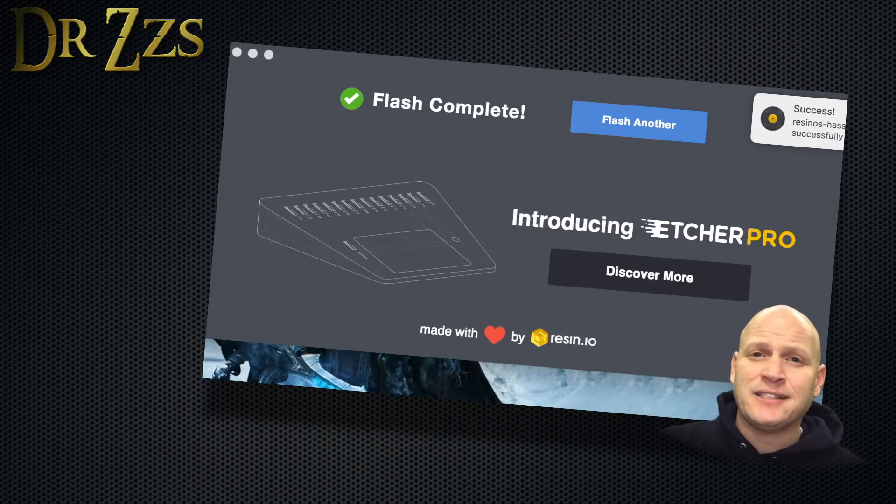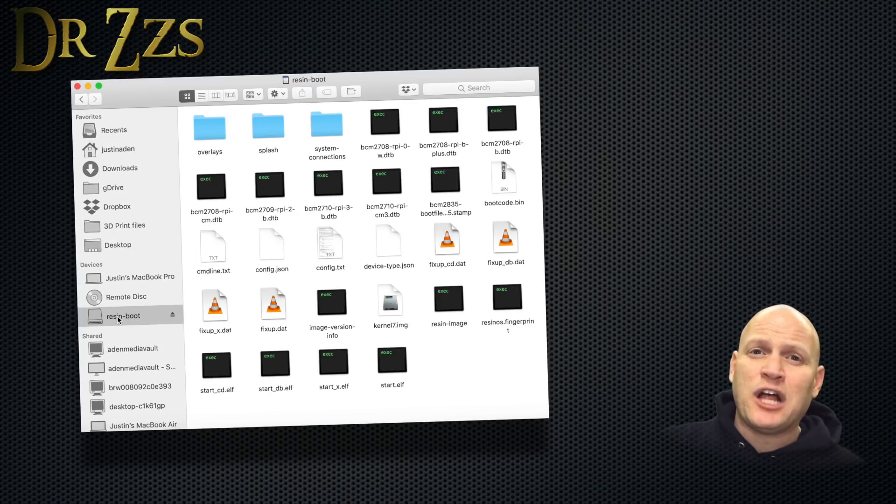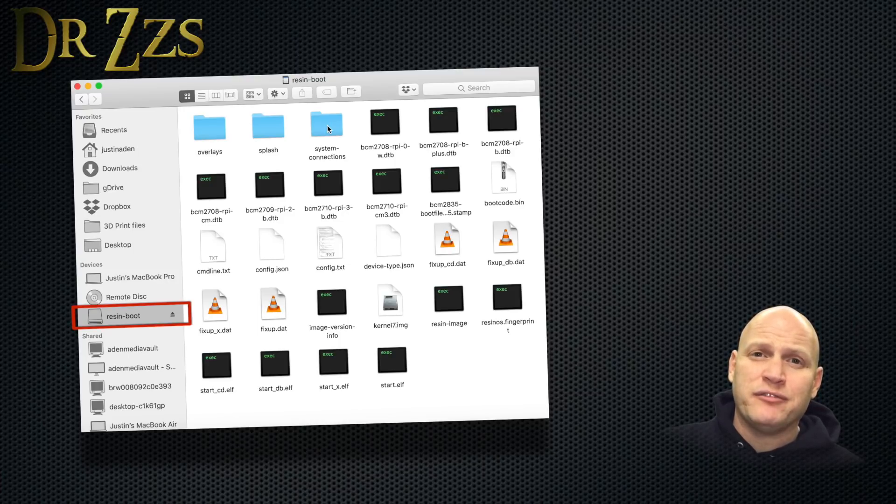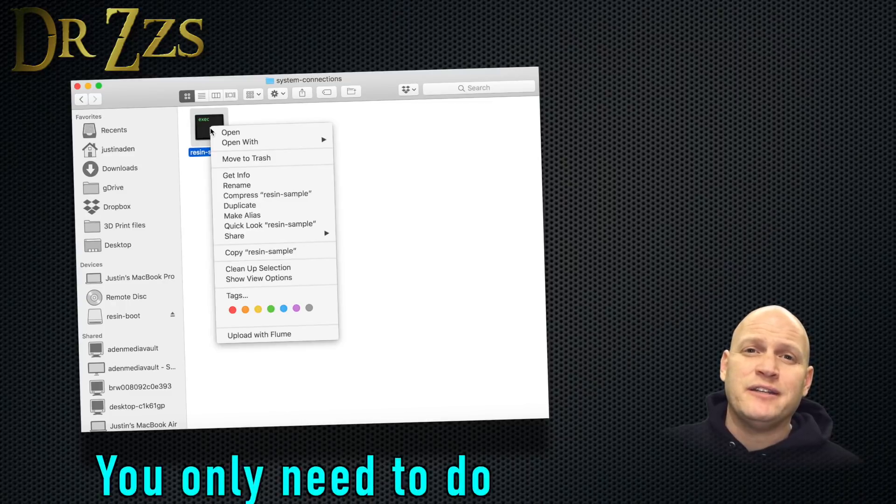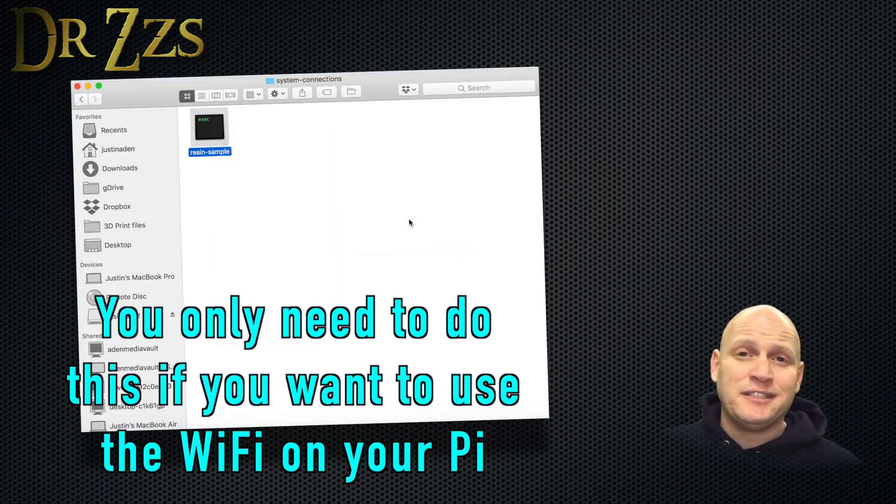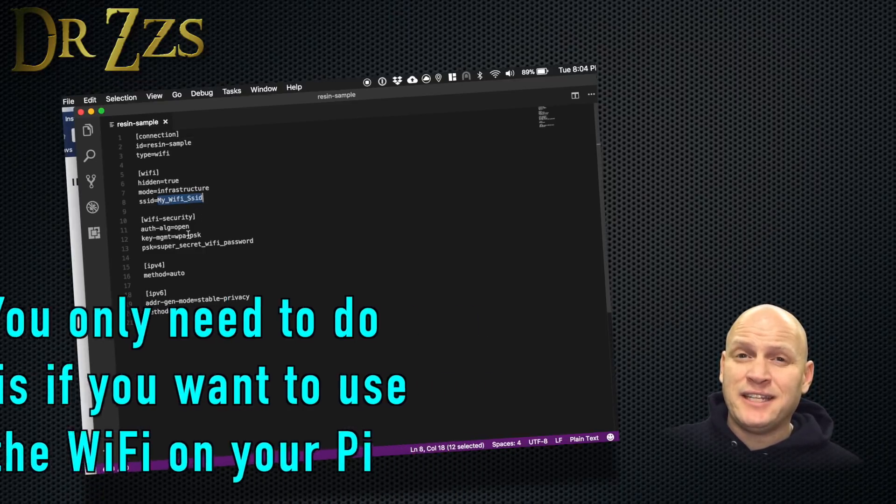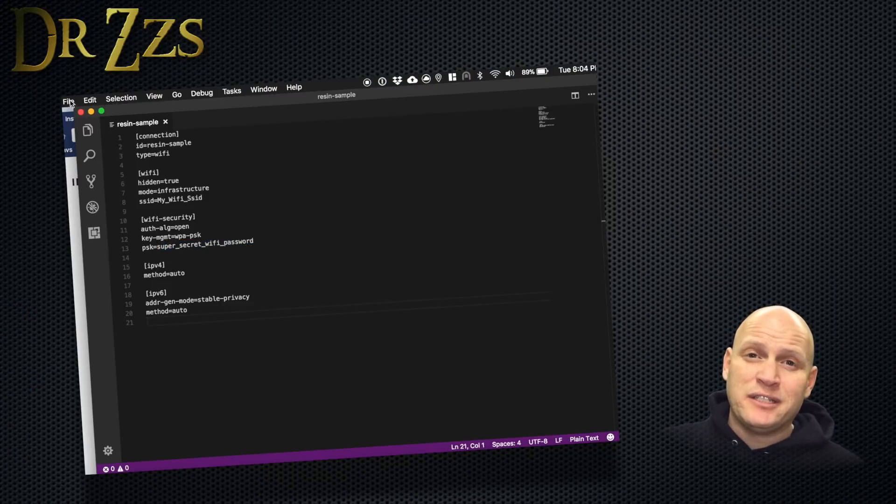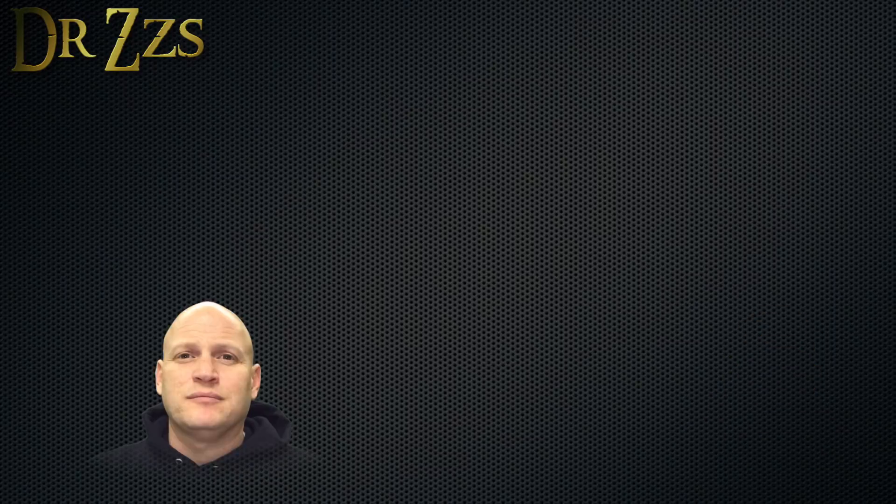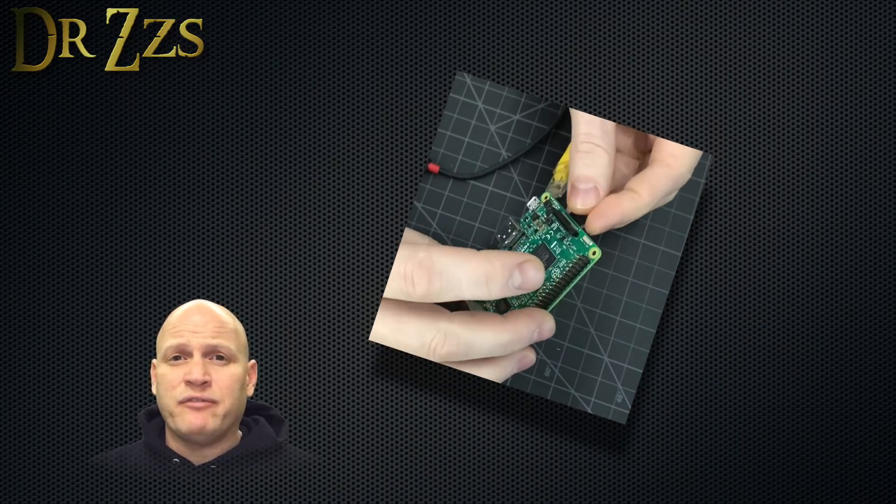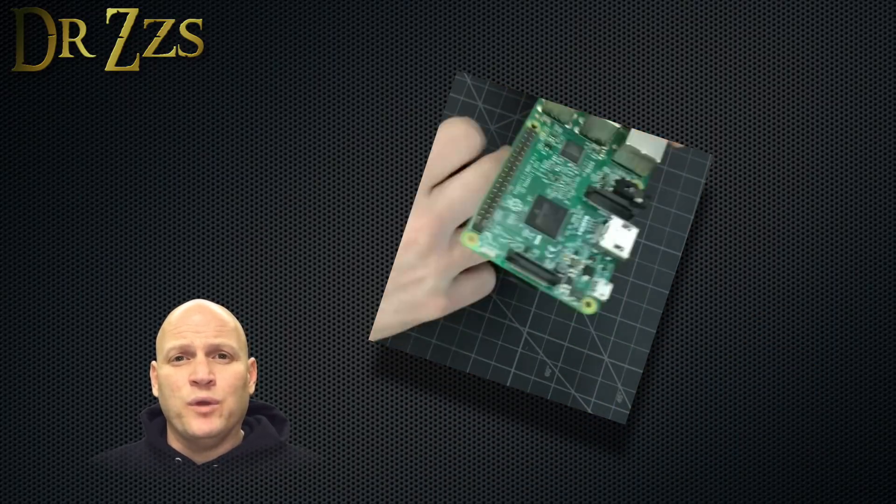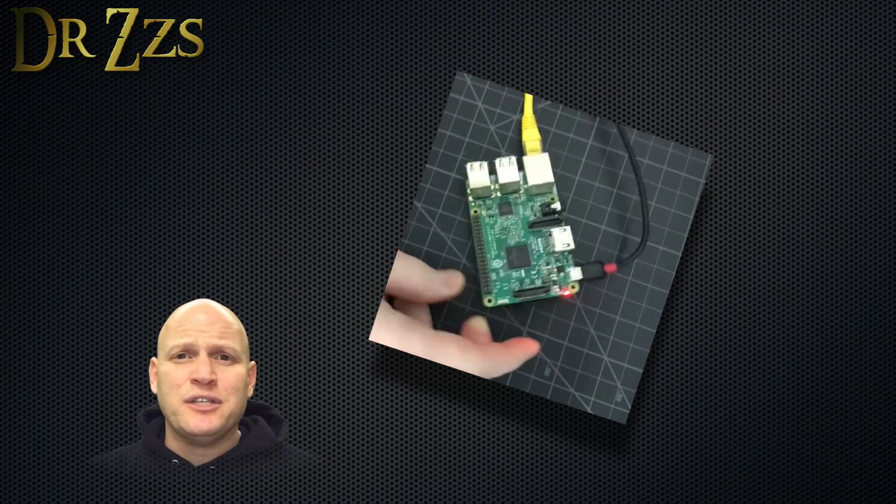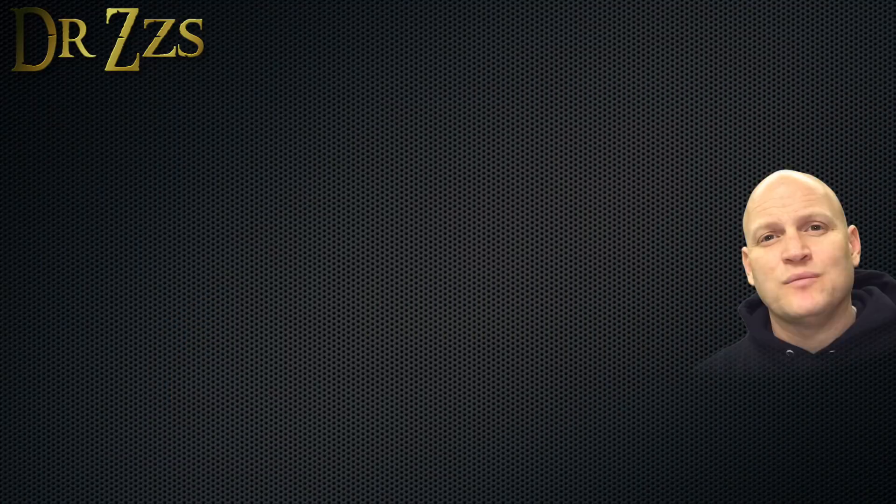After you've written the HASS.io image to your SD card with Etcher, it will automatically unmount it. So you need to pull it out and then put it back in your computer. When you do that, it'll show up like a drive. Navigate into that drive to this folder, find this file, and in this place, put your Wi-Fi SSID and password, and then save it. Now you can unmount the SD card, take it out of your computer, put it in your Raspberry Pi. If you're going to use Ethernet instead of Wi-Fi, you don't have to do any of that.